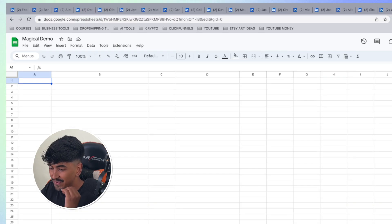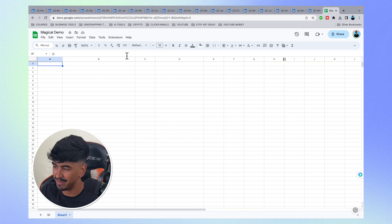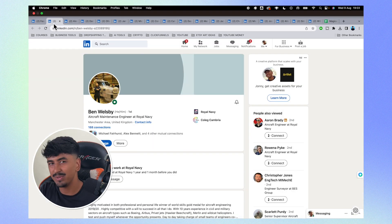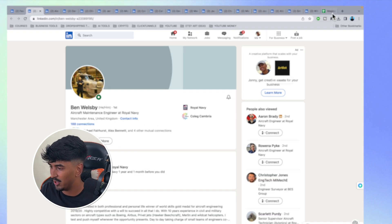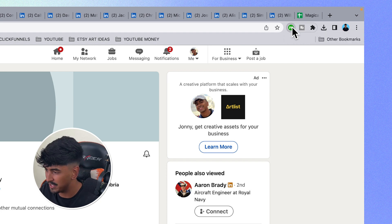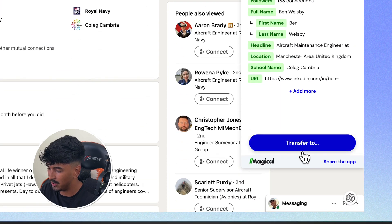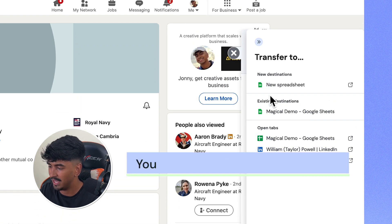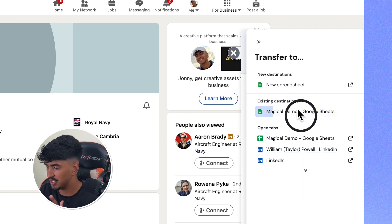Let me show you how useful this tool is for extracting data from the web. I'm going to have 15 LinkedIn tabs open and extract the data to a Google Sheet. Imagine you're on LinkedIn looking for any sort of clientele, whatever your job purpose is. Once you have all the people you want to extract data from open, just click the Magical extension and hit Transfer, then Transfer To. You can click New Spreadsheet or select an existing Google Sheet.